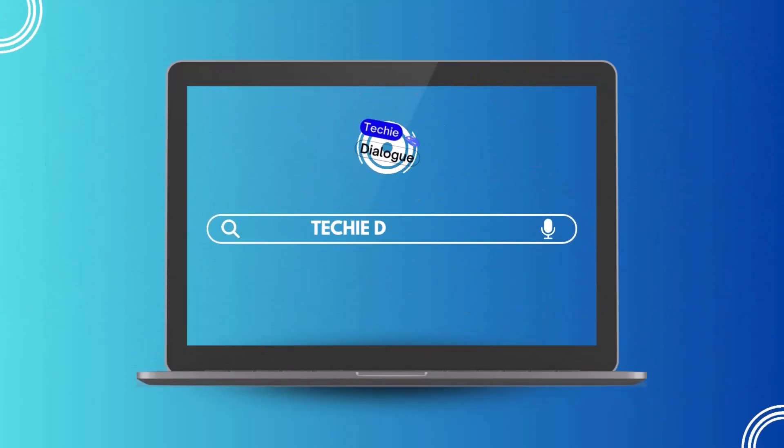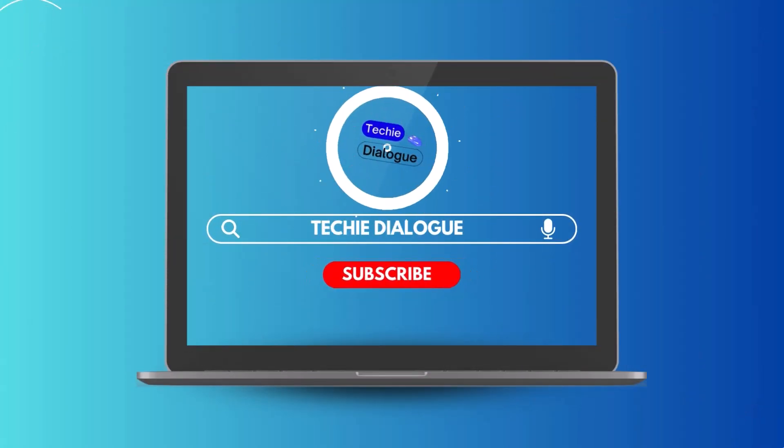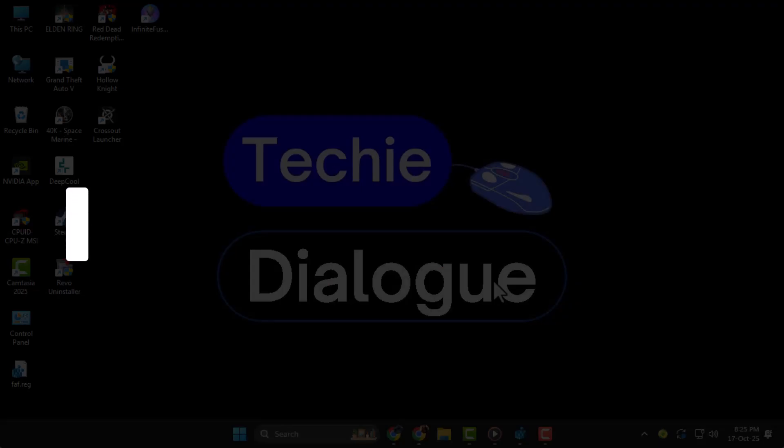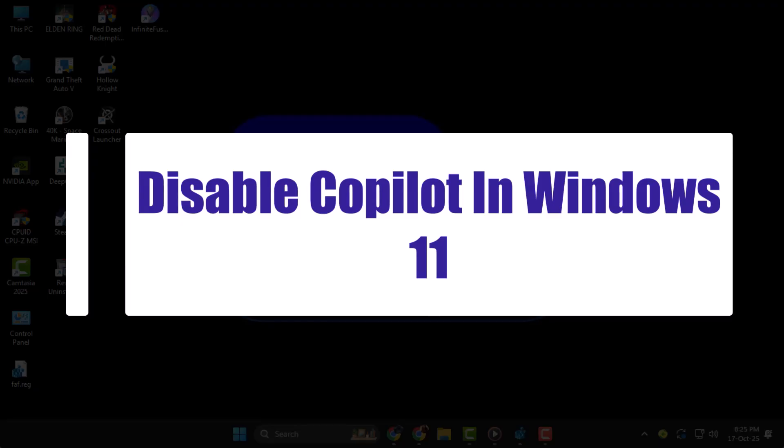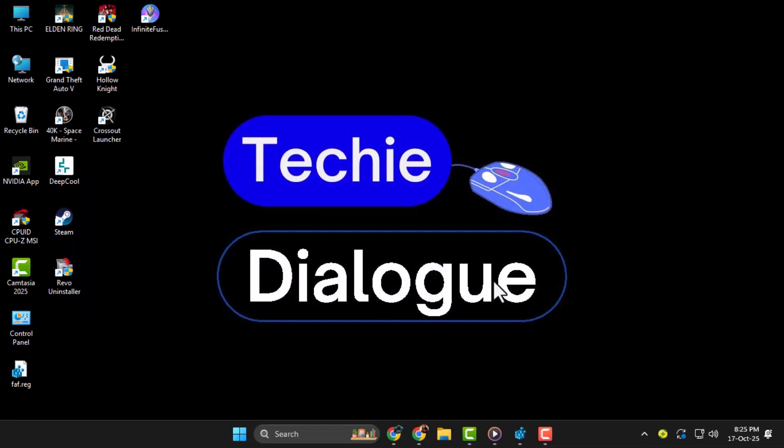Welcome to Techie Dialogue. In this video, we'll show you exactly how to disable Copilot in Windows 11 step-by-step, so you can stop it from running automatically on your computer.